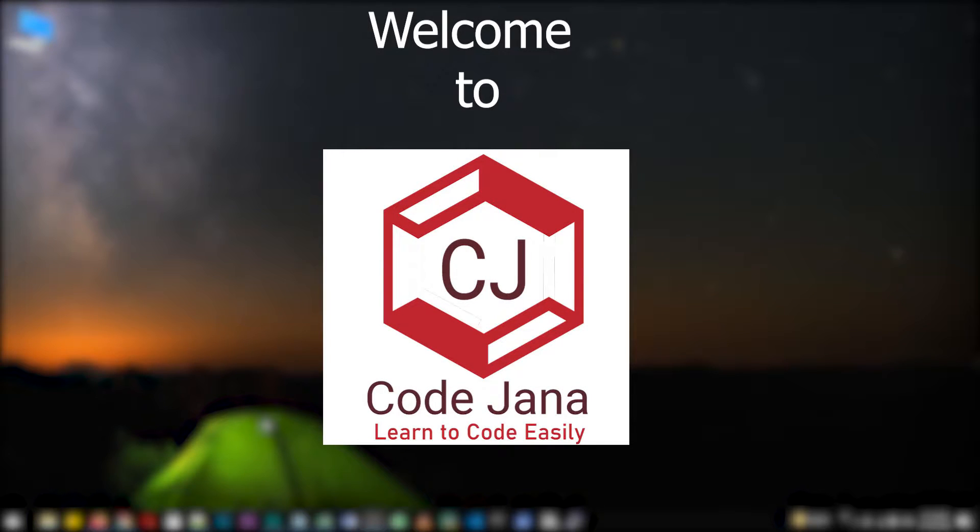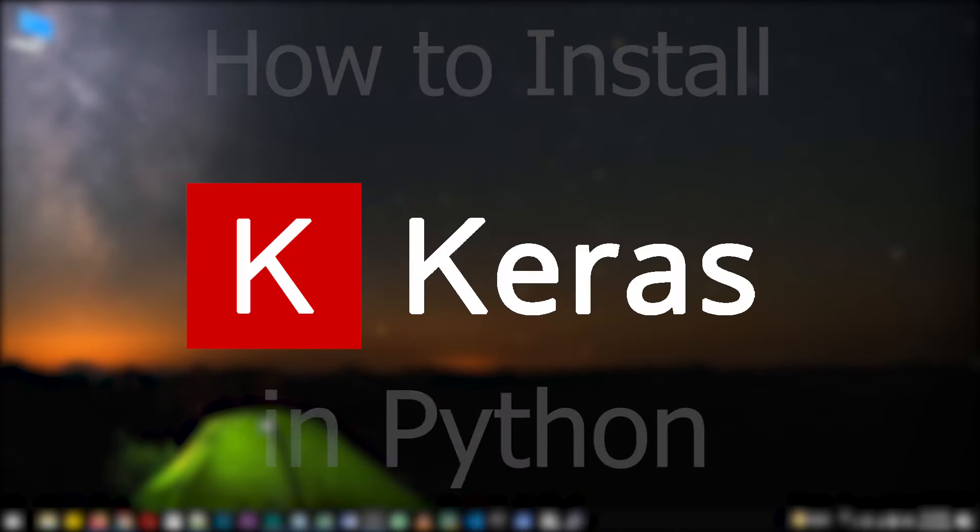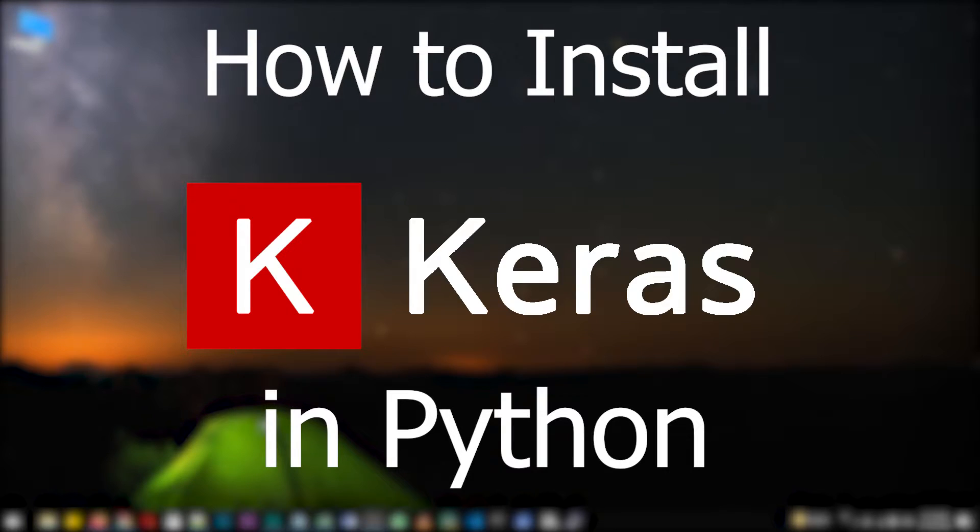Hi friends, welcome to CodeJana. This is Krishna and today let's take a look at how to install Keras in Python.